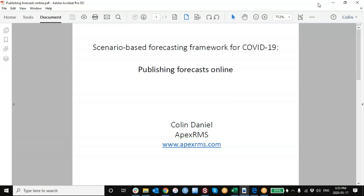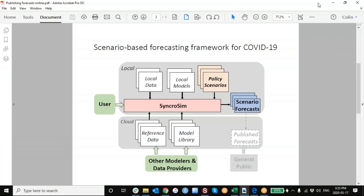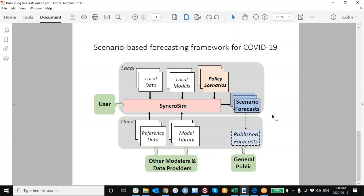In previous videos, we've shown you how to take data and models that might be available online and also developed locally, combine those with some alternative what-if policy scenarios to generate forecasts of COVID-19 infections and deaths on your local computer. In this video, we're just going to show you briefly how you might be able to publish a subset of those forecasts online.